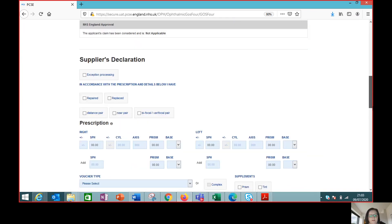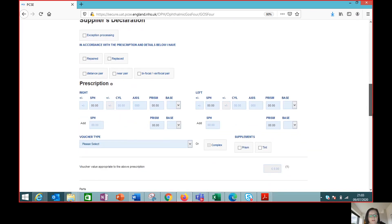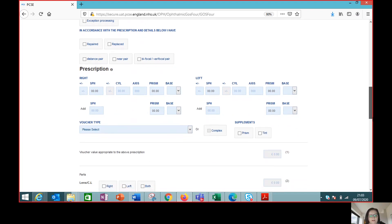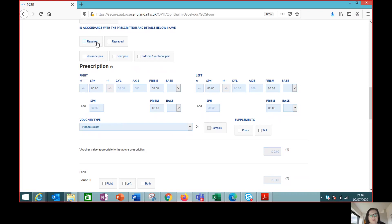So this is the supplier's declaration which we would complete now when the patient comes back to collect the glasses. So this is a repair. It's very important to pause and make the distinction between a repair and replacement in terms of the GOS 4 language.